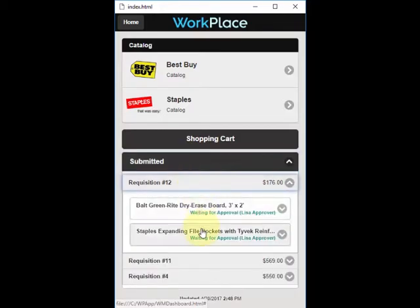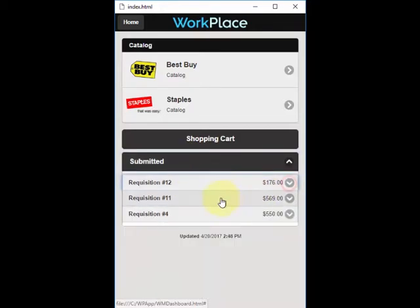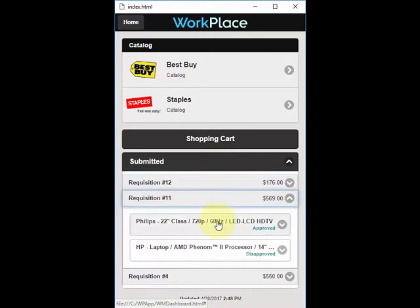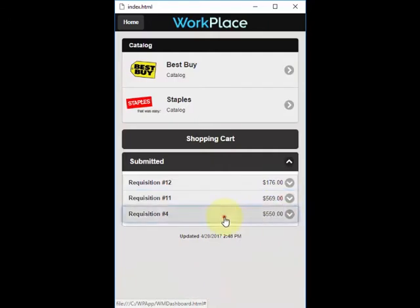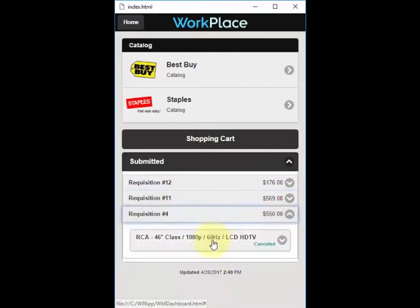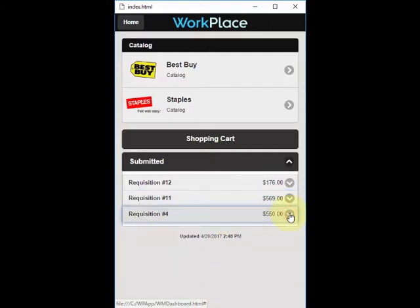For requisition number 12, there are two lines that are both waiting for approval from Lisa. For number 11, there are two lines — one that was approved and one that was disapproved. Requisition number 4 has one line that has been canceled from review.